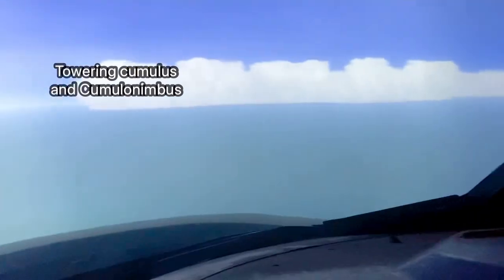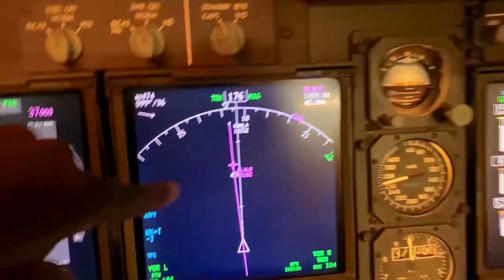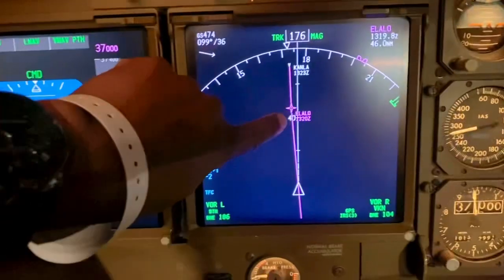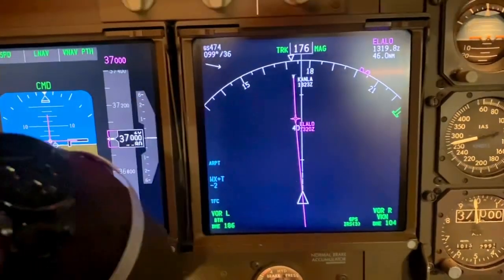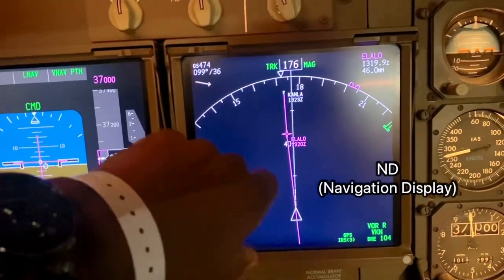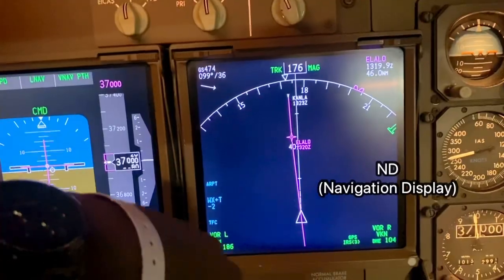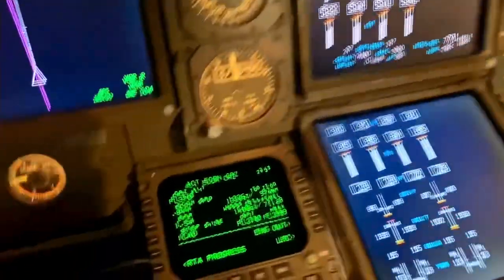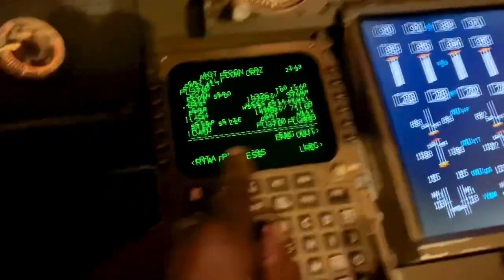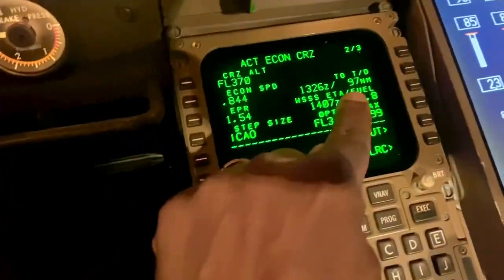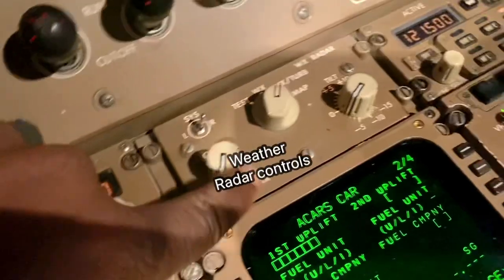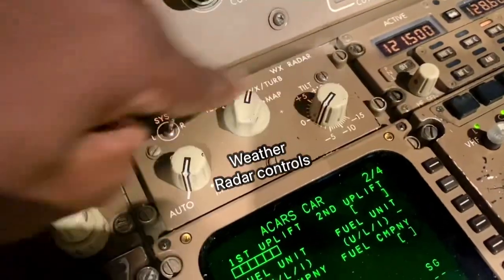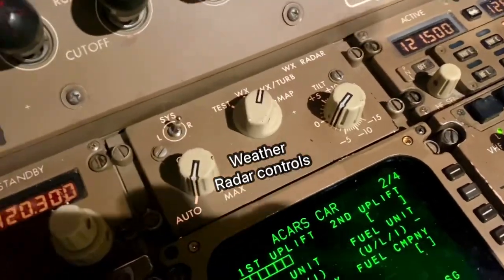We're going to Singapore. I'll put a line in front of us. If you look at the ND, we're going towards Ilalo, and Ilalo is an arrival you get given going into Singapore. There's our distance to top of descent. Here's our weather radar — this is the weather radar panel, and this is what was fitted on the 747-400.